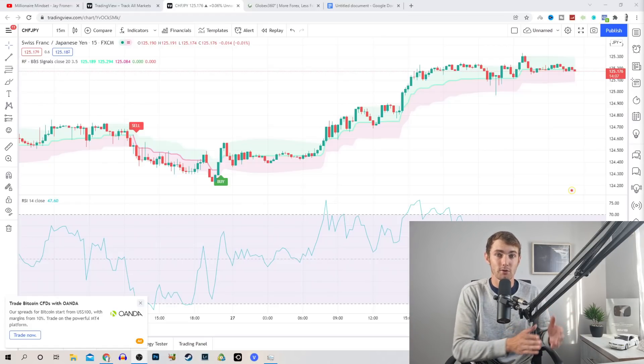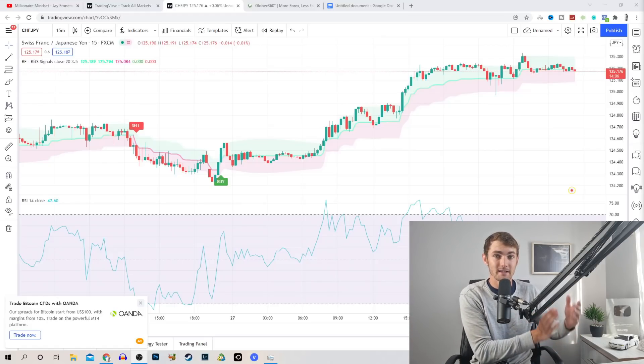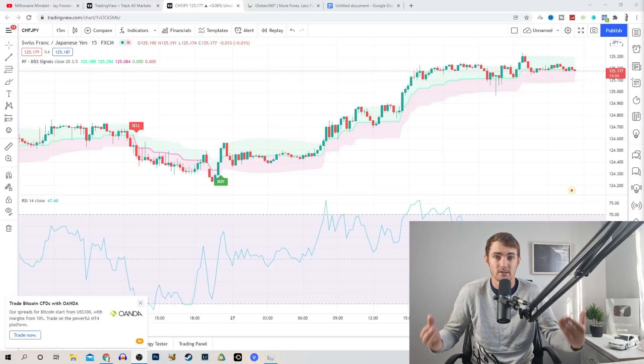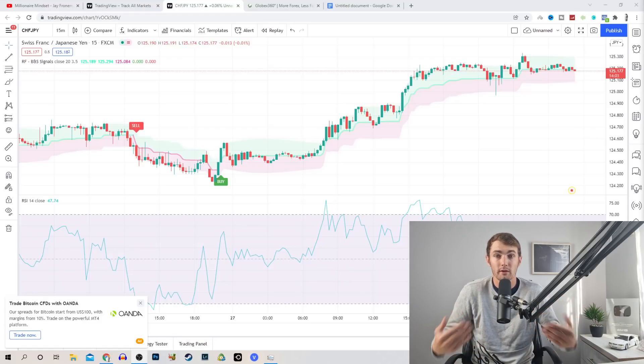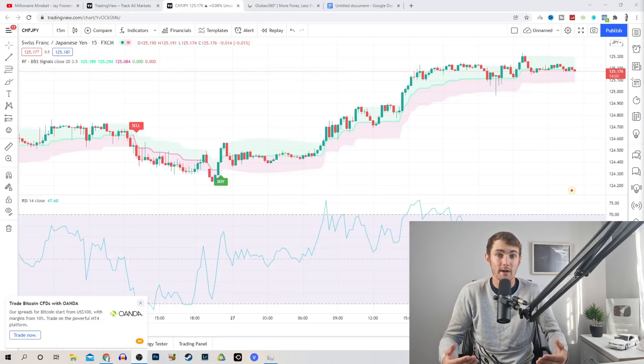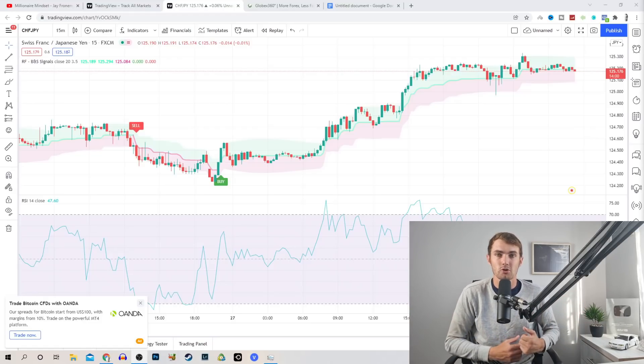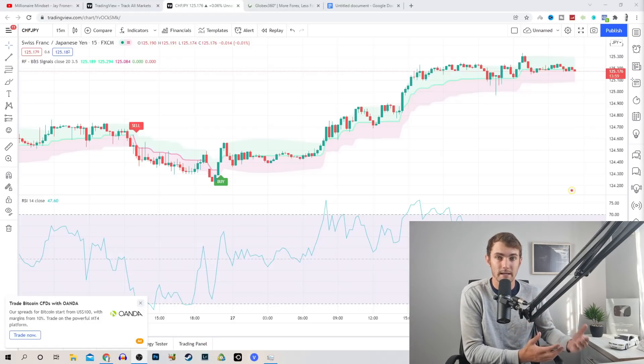This demo account consists of virtual money that isn't real. So all the profits or the losses that you make are not real, but it's a great way to practice before you start trading with real money.